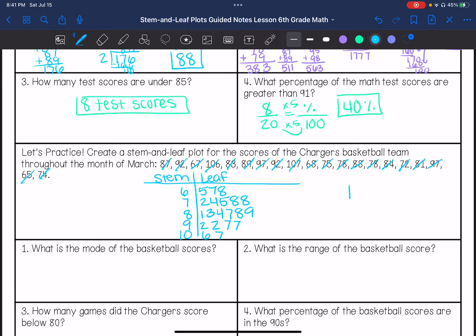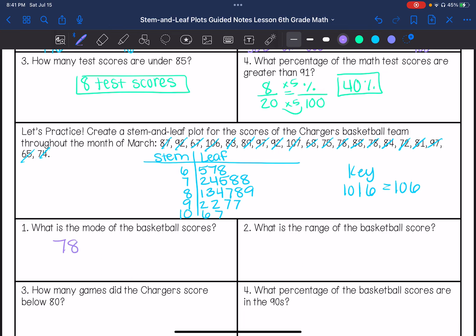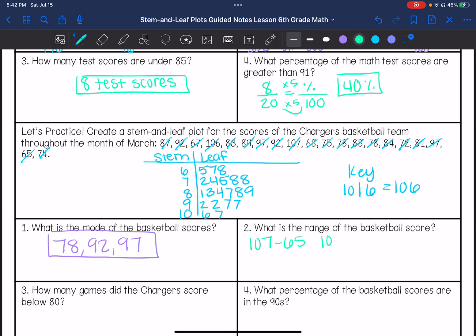And then I'm going to answer my questions. So what is the mode of the basketball scores? Most often — we have two 78s, we also have two 92s and two 97s. So we have multiple modes here. What is the range? The highest score is 107, the low score is 65, so I'm going to subtract those. So my range is 42.